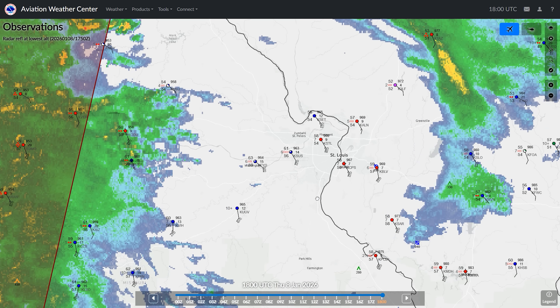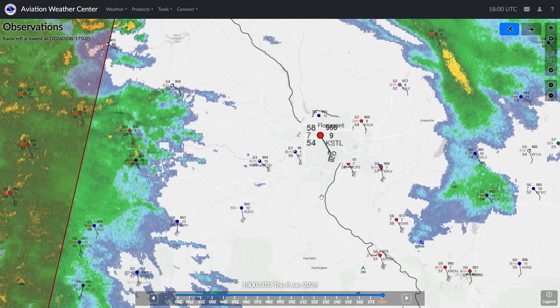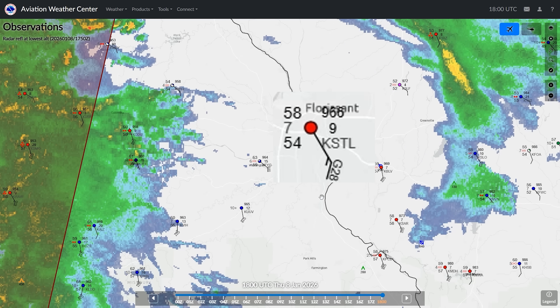Each reporting station is showing the current METAR. Let's have a look at St. Louis International, KSTL. There are numbers and letters around the red circle at the station. Starting from the top left and going around counterclockwise, this is showing first the field temperature — 58 degrees Fahrenheit. Even though we use Celsius in aviation, sometimes the National Weather Service will present Fahrenheit because there are other users of this data outside aviation.